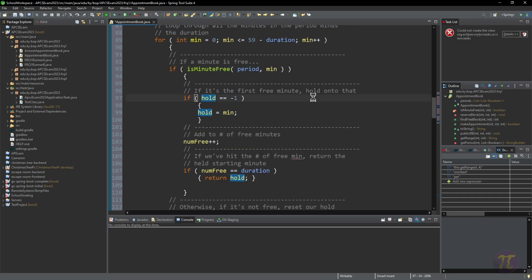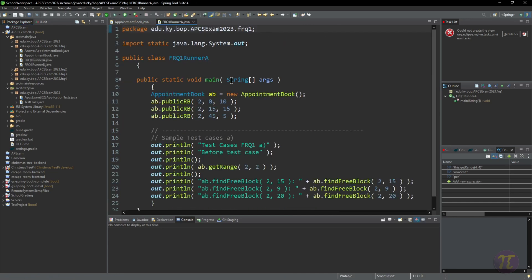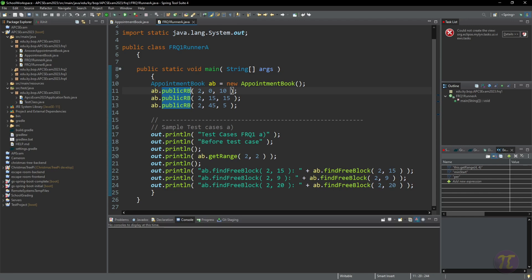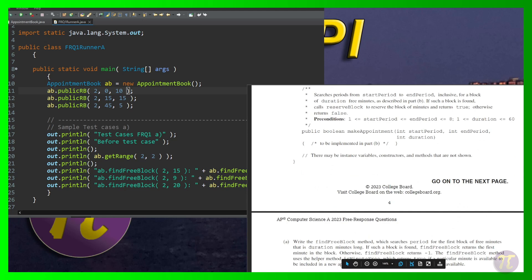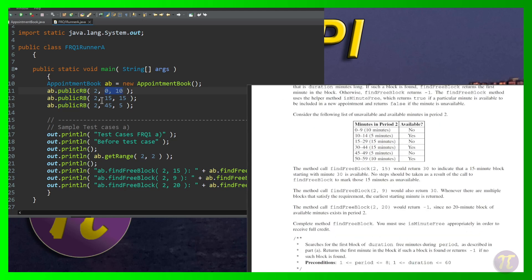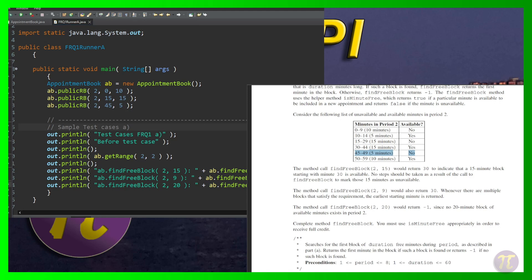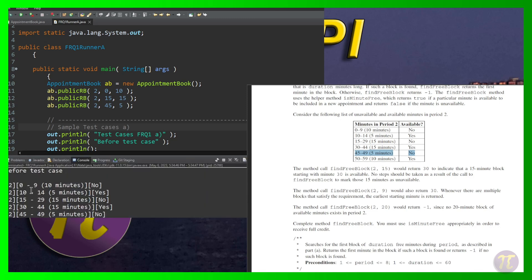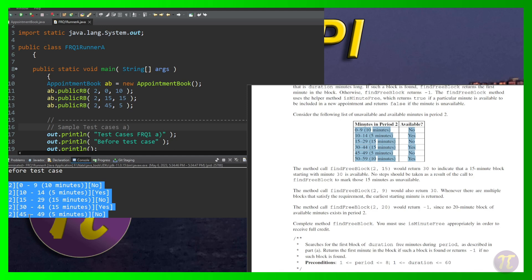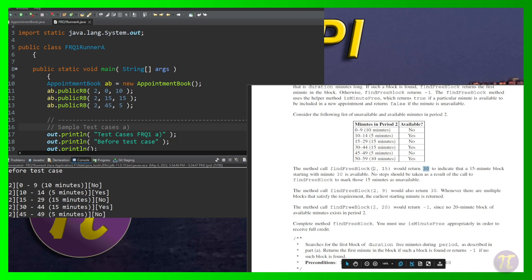I have a runner class that initializes the schedule exactly like the example: the first 10 minutes blocked, starting at minute 15 the next 15 minutes blocked, and starting at minute 45 the next 5 minutes blocked. Running this, the output shows the schedule matches the expected table — periods 0-9, 10-14, 15-29, 30-44, 45-49, 50-59. `findFreeBlock(2, 15)` returns 30, `findFreeBlock(2, 9)` returns 30, and `findFreeBlock(2, 20)` returns negative one — all matching the expected results.